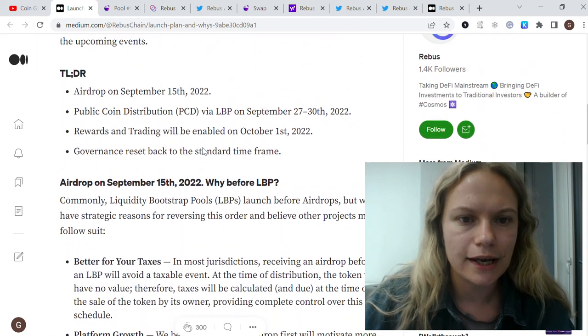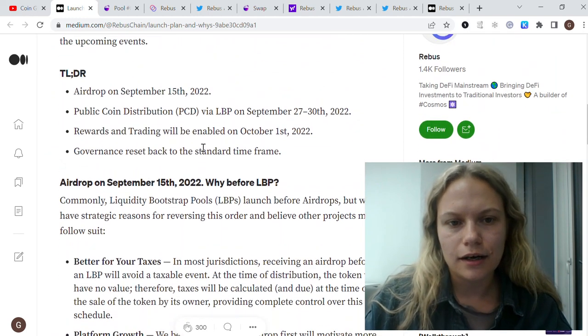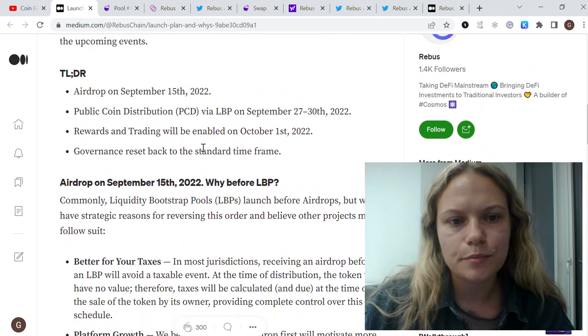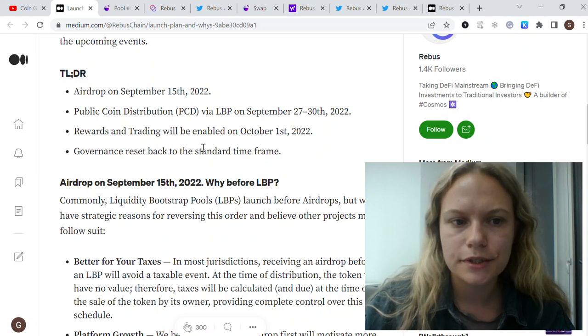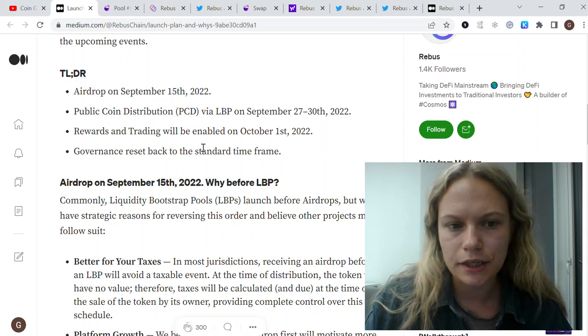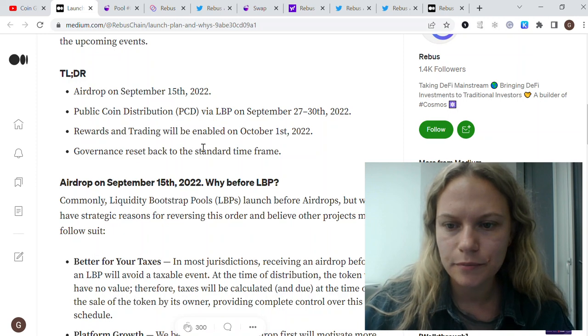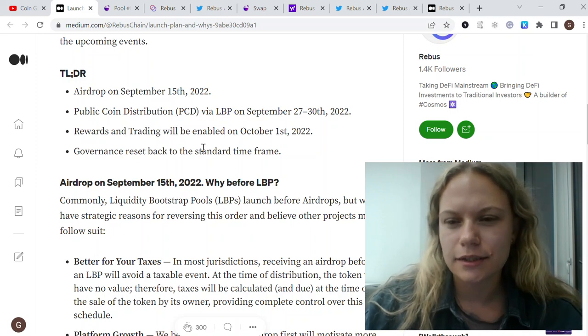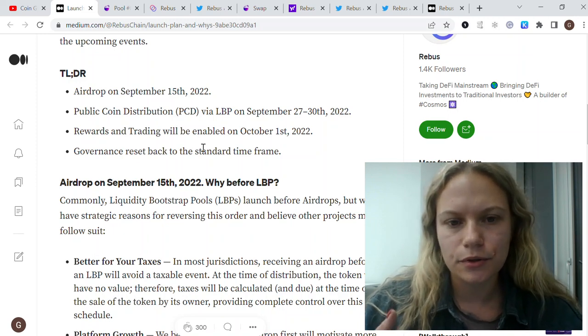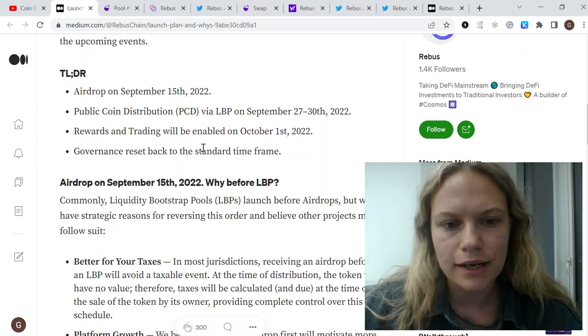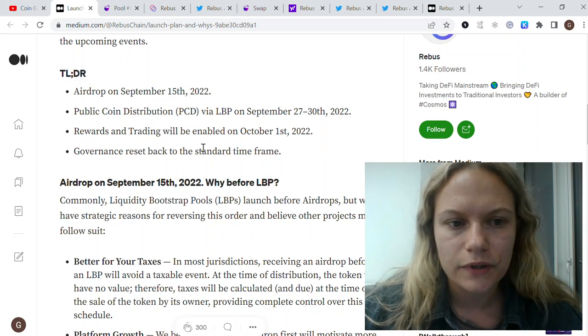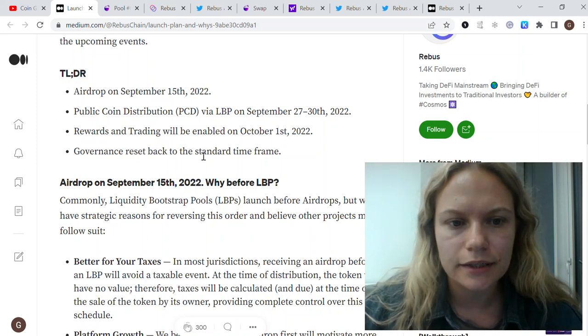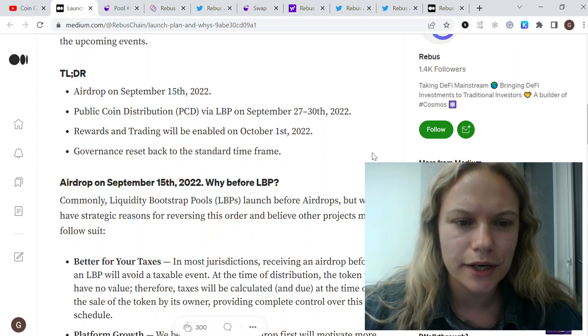After this, it's supposed to be October 1st to enable rewards and trading going live. Maybe in this case, since it's Saturday, it's going to be also delayed, let's say to Monday. We'll see. Then governance resets back to the standard timeframe.